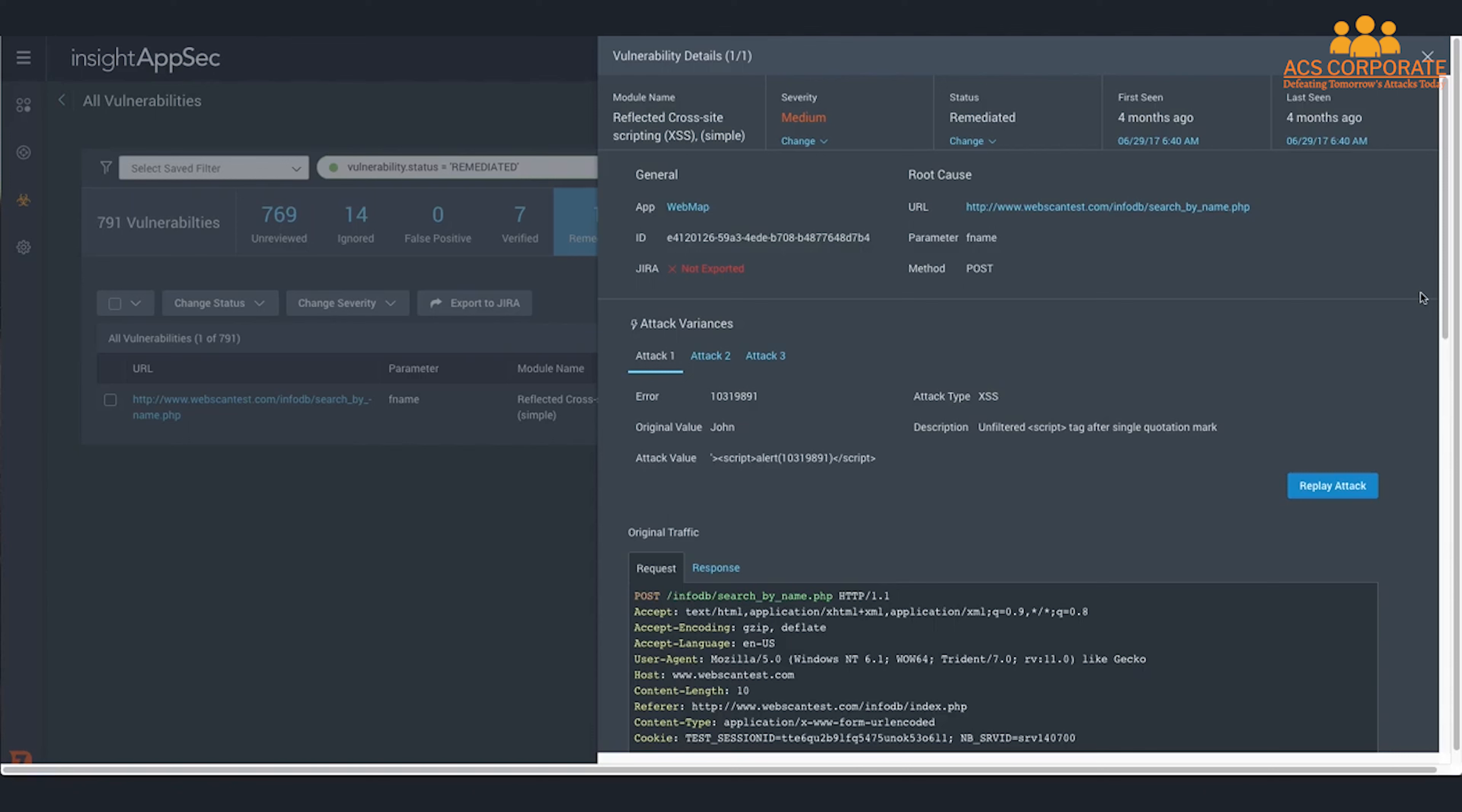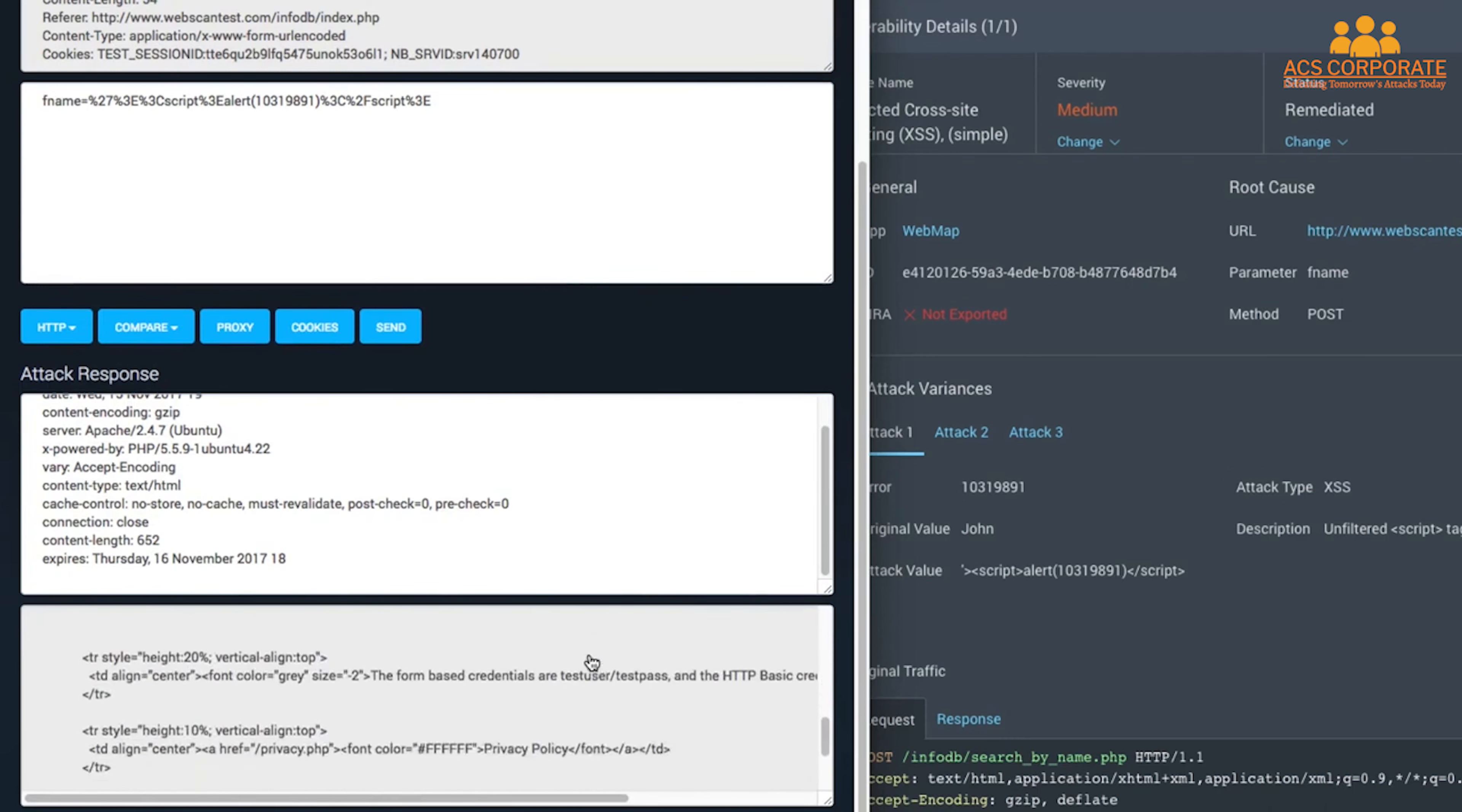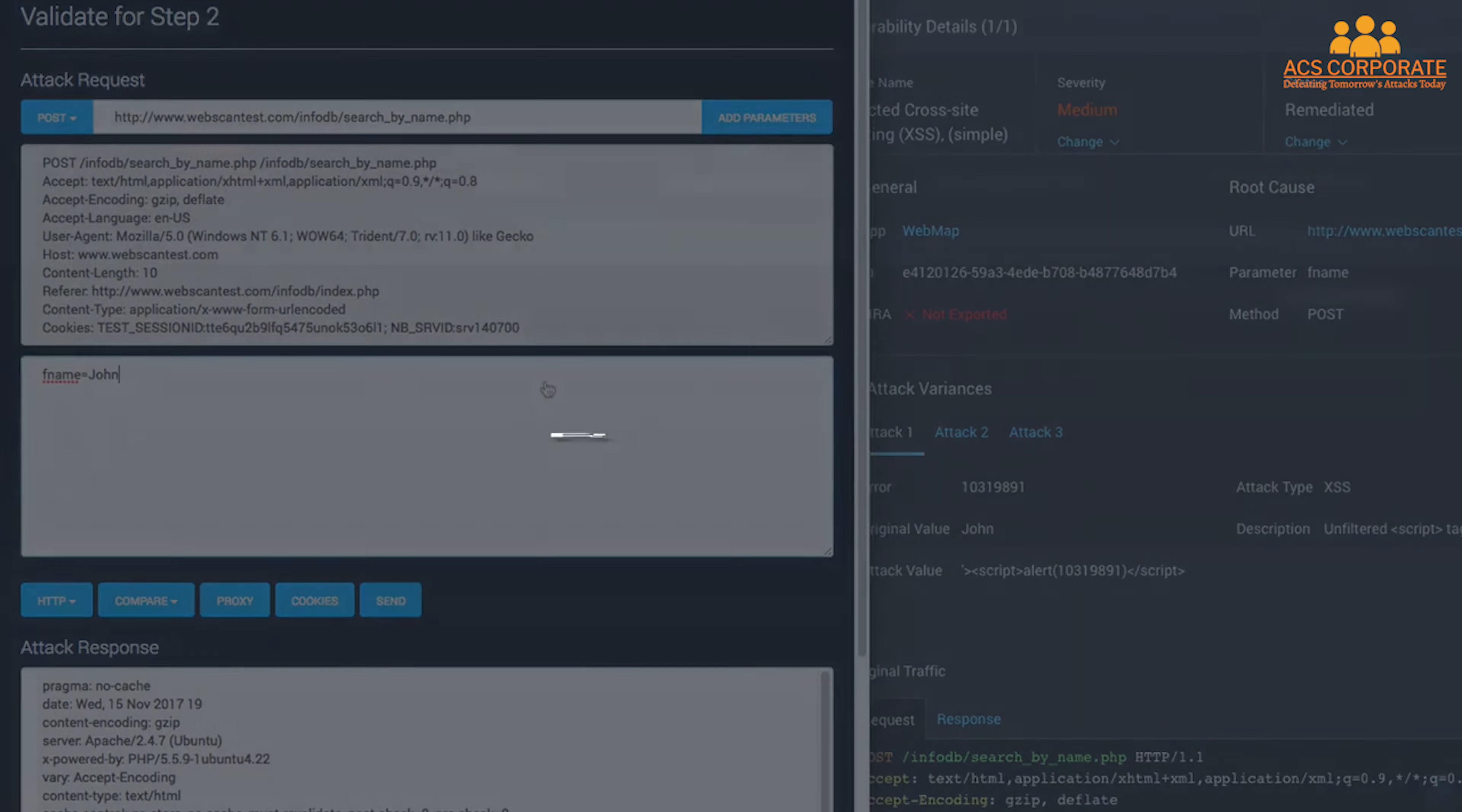Once InsightAppSec finds those risks, you can take immediate action to fix them. Attack Replay empowers developers to validate vulnerabilities on their own, and once a fix has been implemented, to confirm that it truly patches the vulnerability. With features like Attack Replay, InsightAppSec helps to bridge the gap between security and development teams.